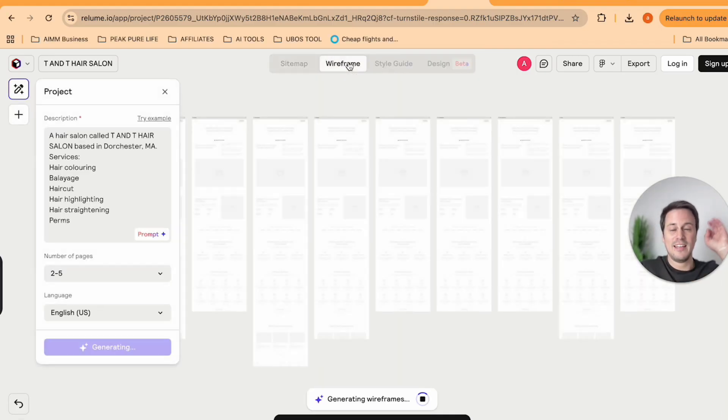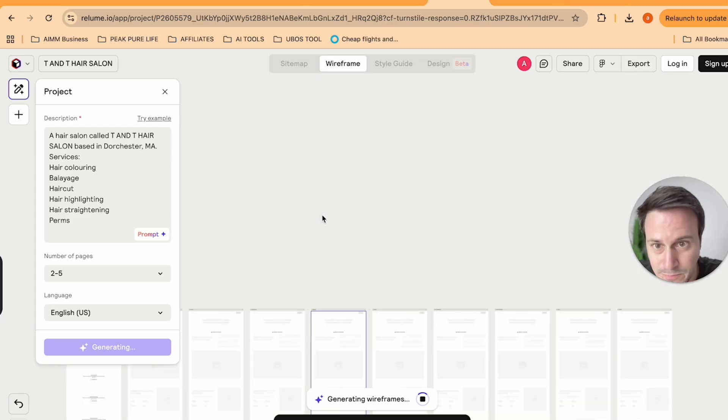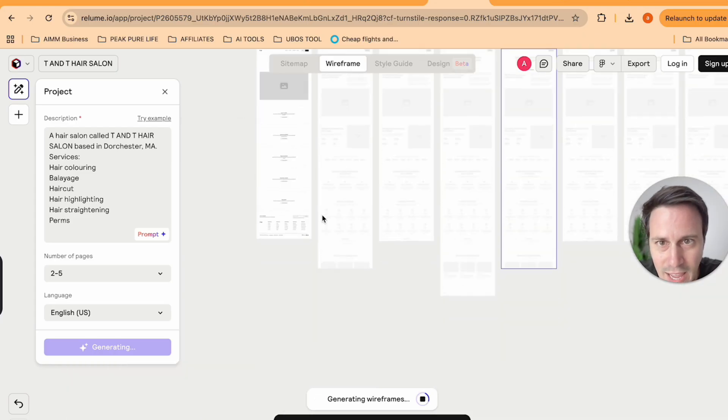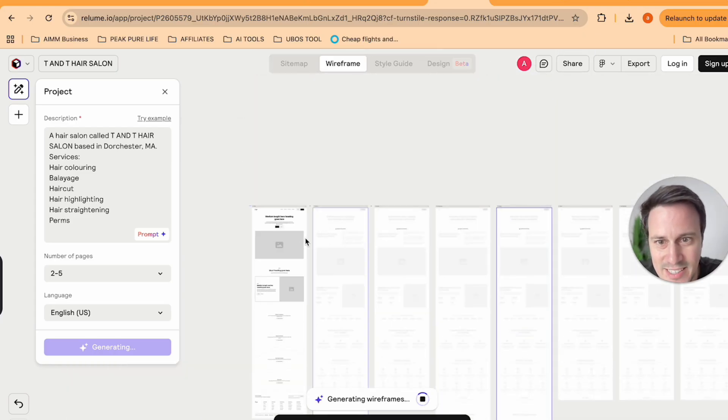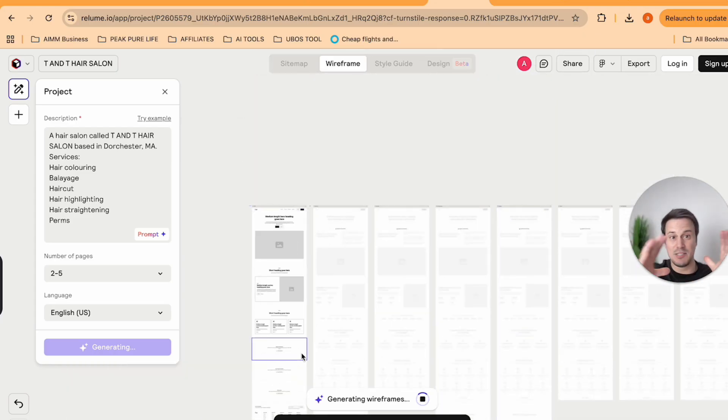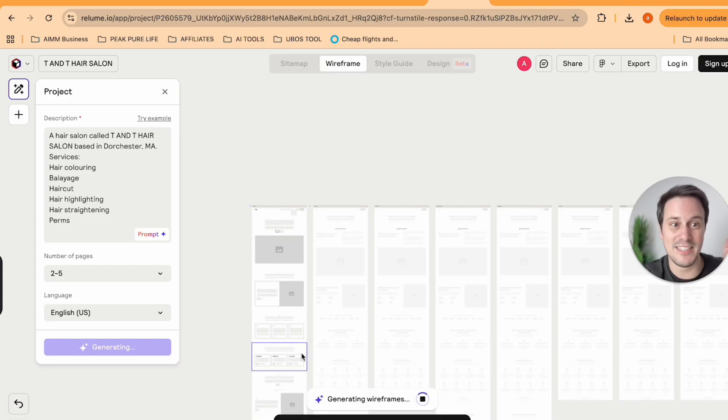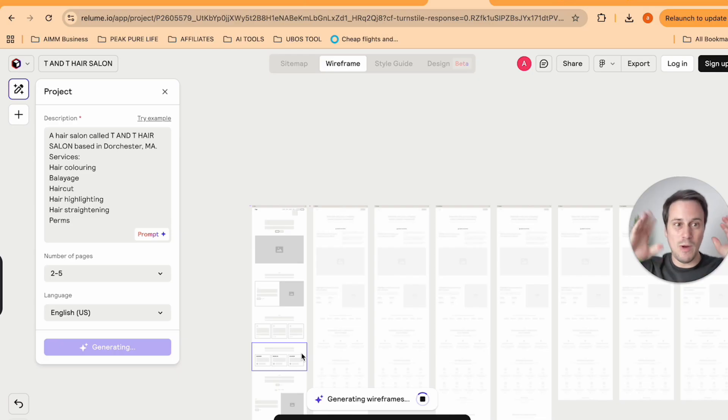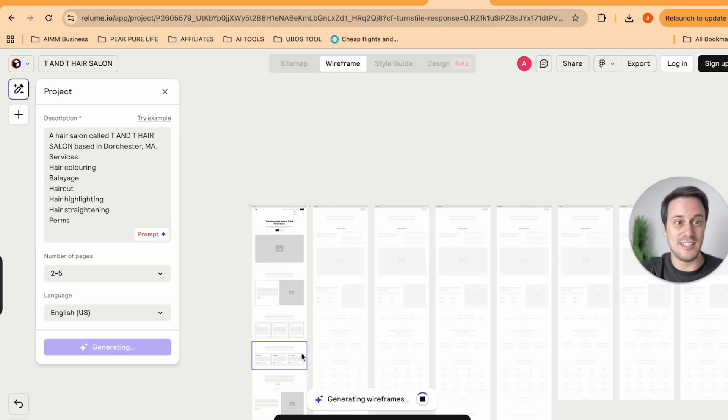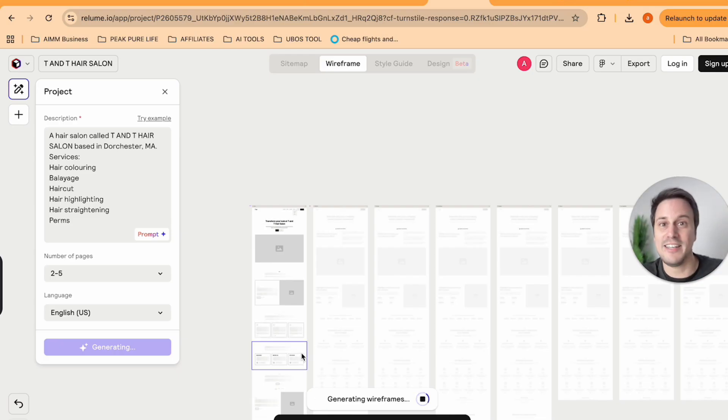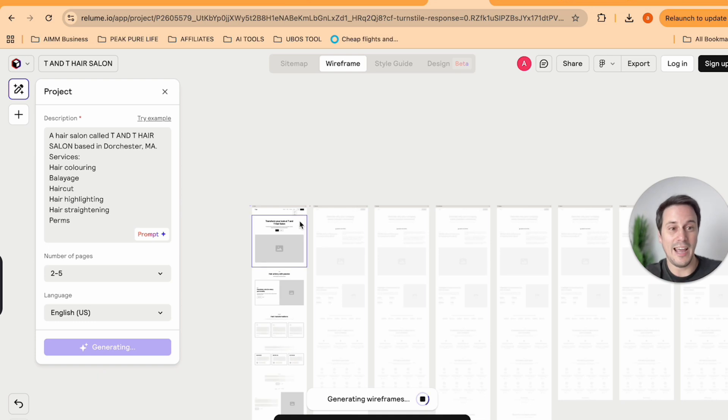We can then move on to the next section over here, which is the wireframe. And as I can see, this is still generating. The AI is busy pre-populating this all. So you don't actually need to be a designer. You don't need any web development skills.